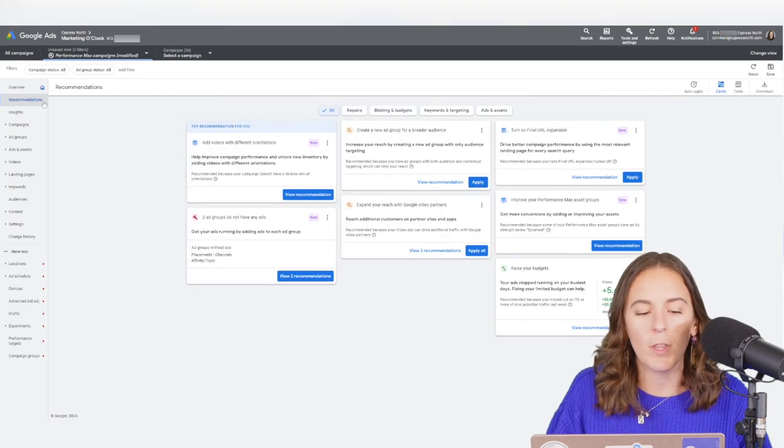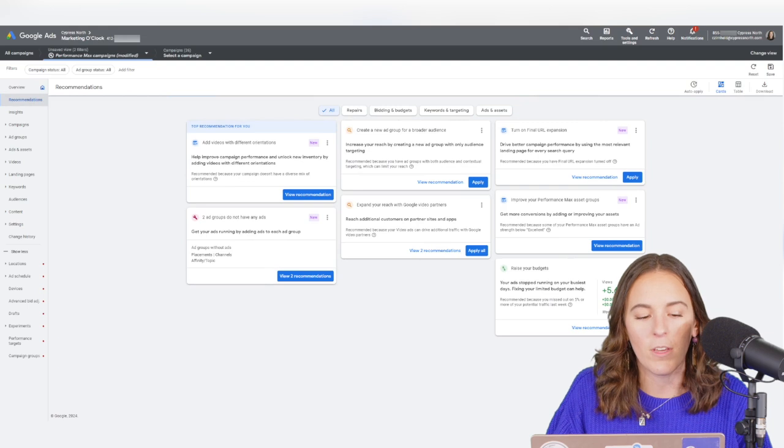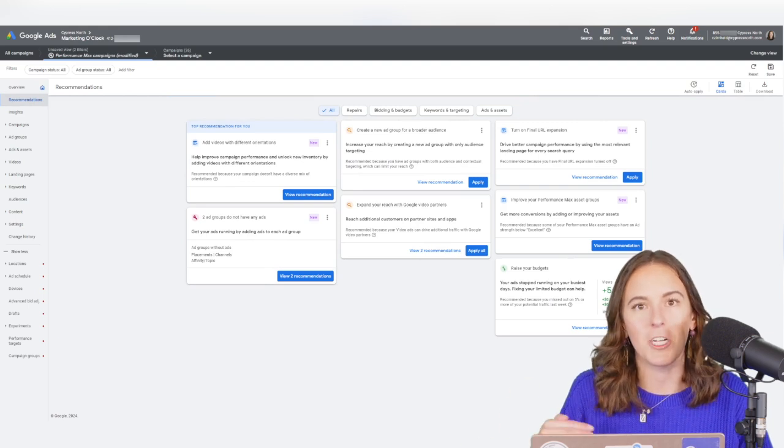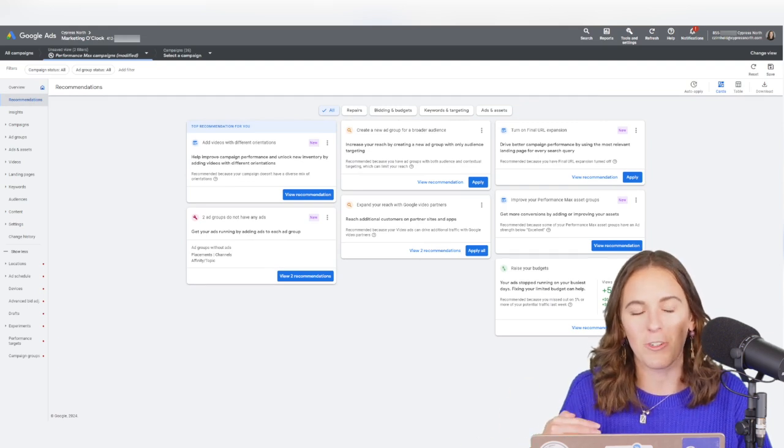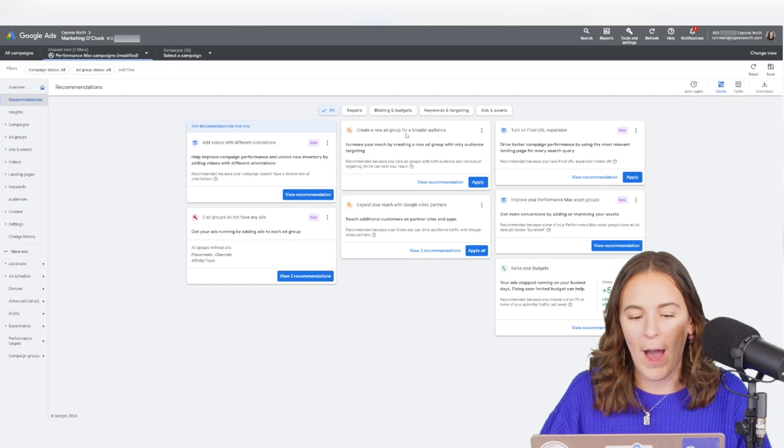So I'm sure you're familiar with the Recommendations tab. It's very prominent here in Google Ads right under Overview, and they're really shoving recommendations down advertisers' throats all over the UI.